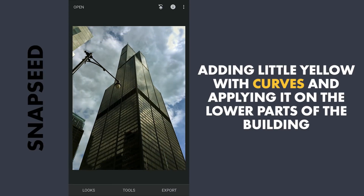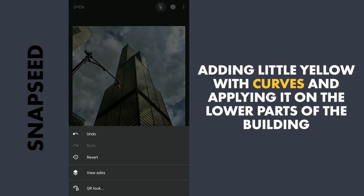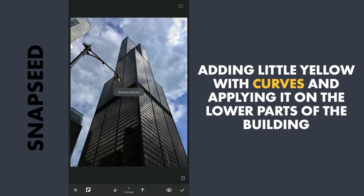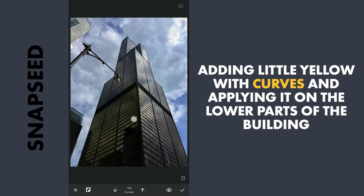Going to masking now, tapping on the Stacks icon, View Edits, Curves and Brush. Here with the effect hidden and the brush value at 100, brushing on the lower parts of the building to bring out the warm effect that we applied with the Curves. This is where I want to bring out the lights.